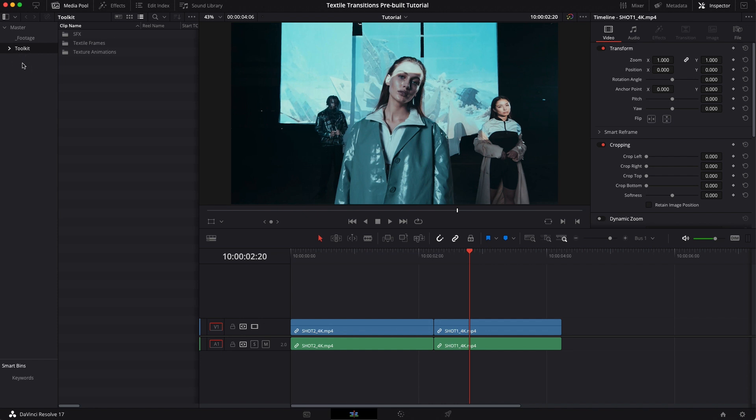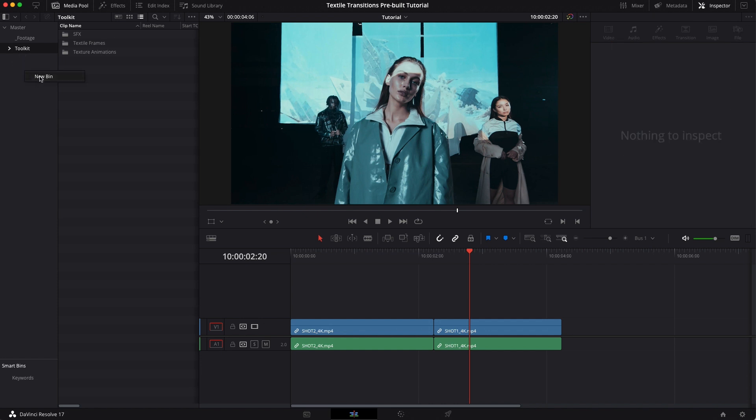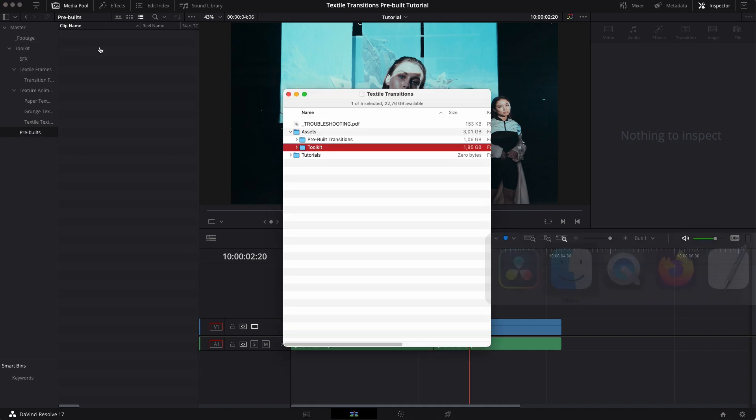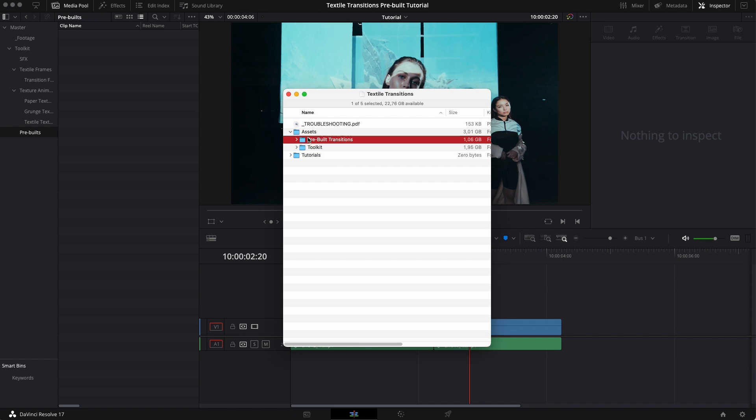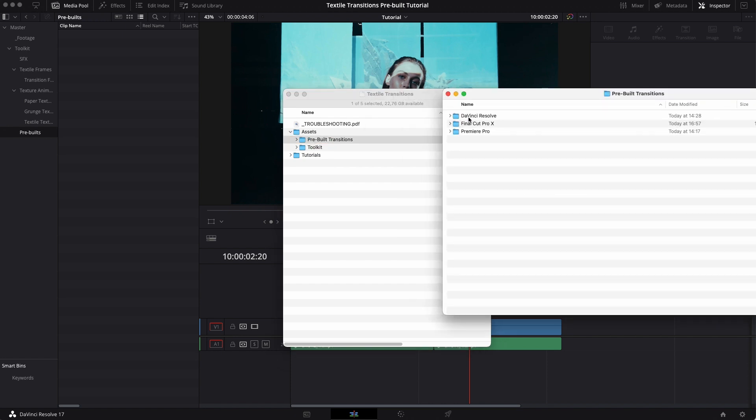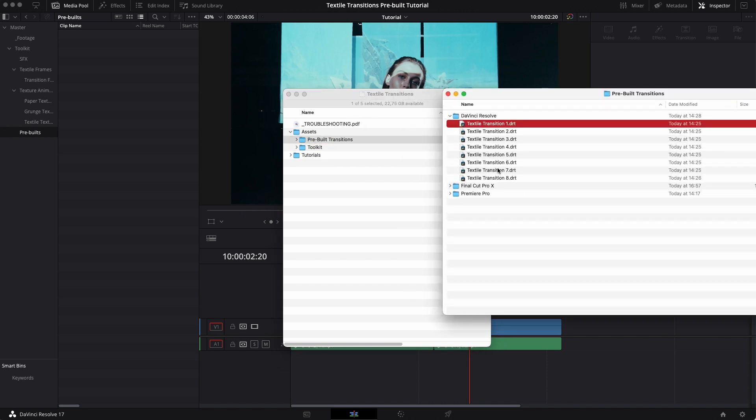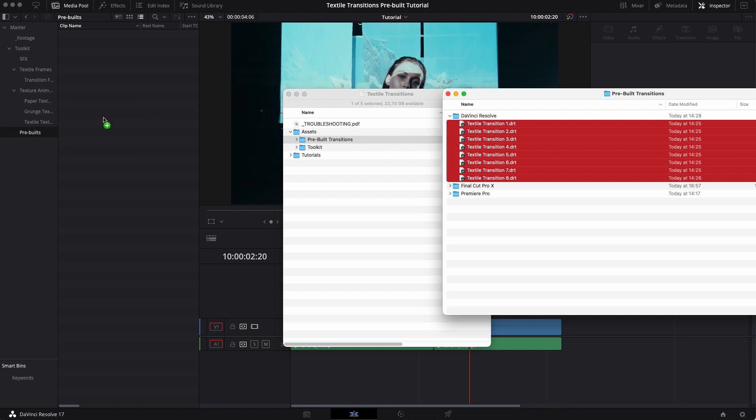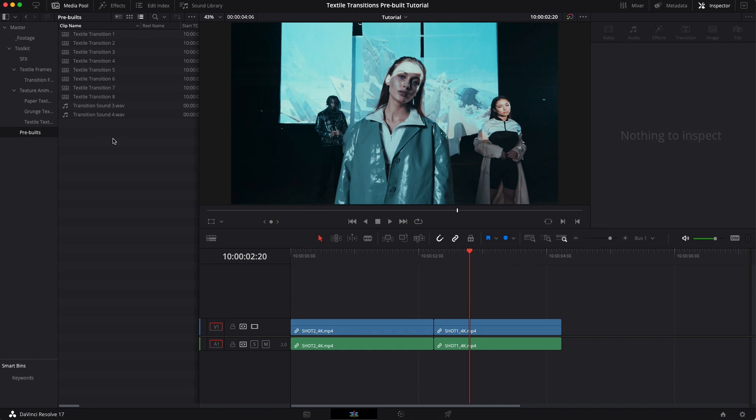And then I'm going to create a new bin here in my toolkit folder and I'm going to call this one pre-built. So then I'm going to go back to the folder that you get with the download, go into my pre-built and open up the DaVinci Resolve one and grab all of those transitions and drag them straight into your new bin.